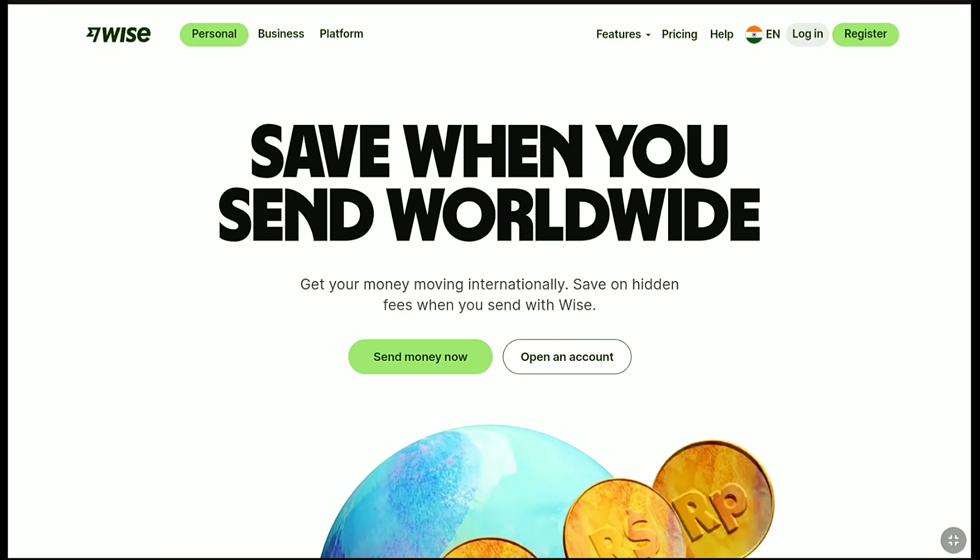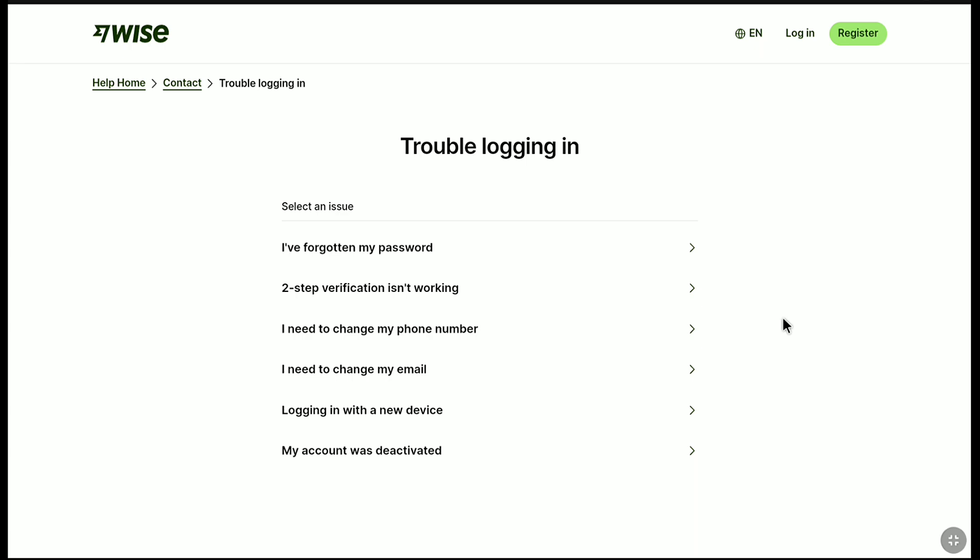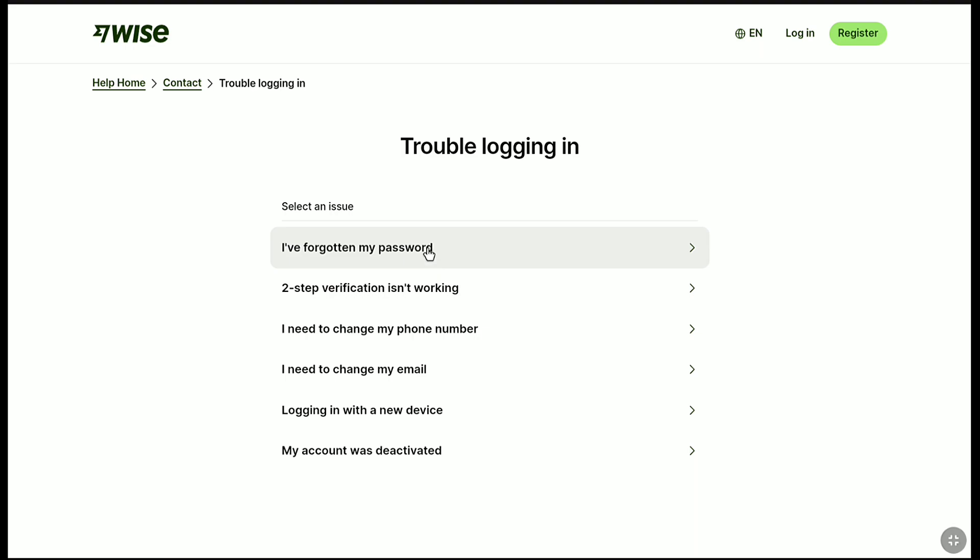Now, as you have forgotten the password of your WISE account, just under login you have the trouble logging in option. Click on trouble logging in and here you're gonna select I have forgotten my password. Here you're gonna select I have forgotten my password and here you're gonna reset your WISE account password.